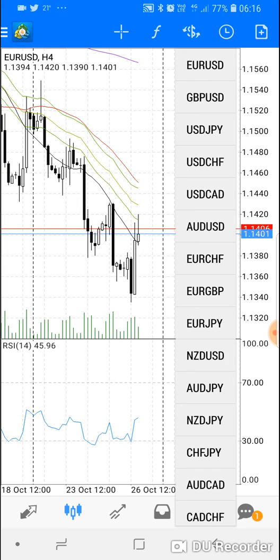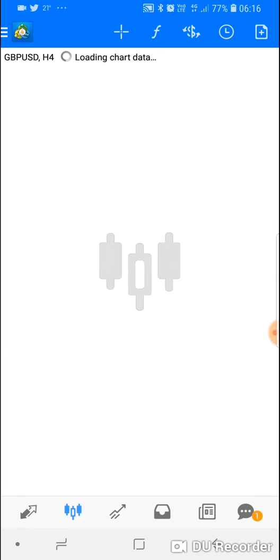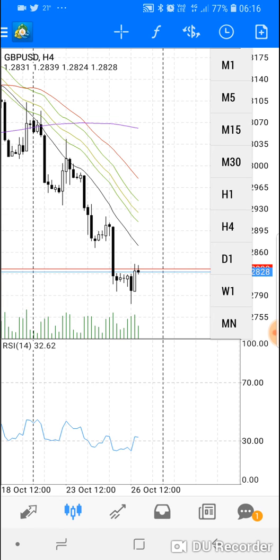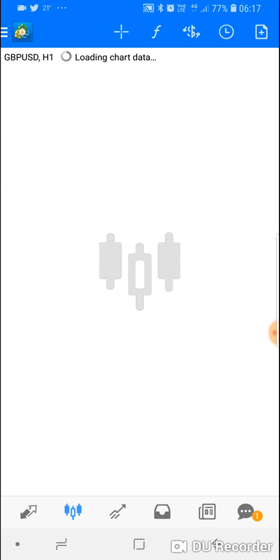You can also change the chart directly from this area instead of pressing and holding. For example, let's change it to GBP/USD — and you can see it's changed. These buttons represent various time frames: one minute, five minute, 15 minutes, 30 minutes, one hour, four hour, daily, weekly. Right now it's on H4, shown in the top left corner as GBP/USD H4. We can change it to the hourly chart.